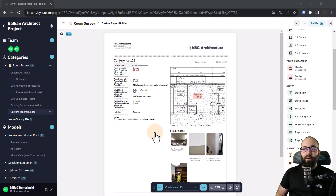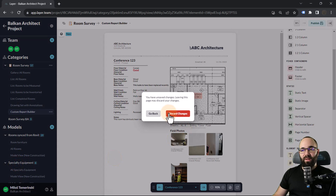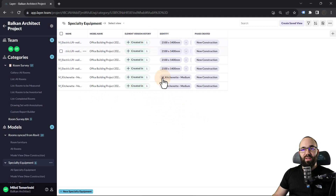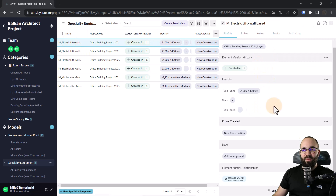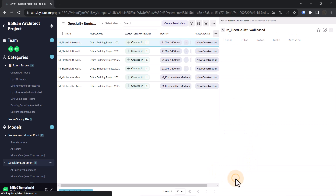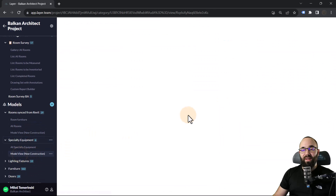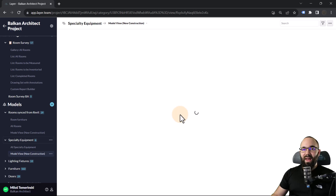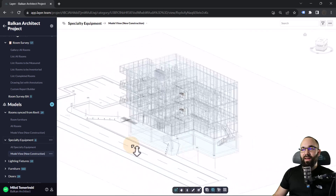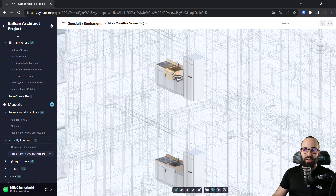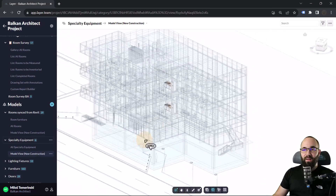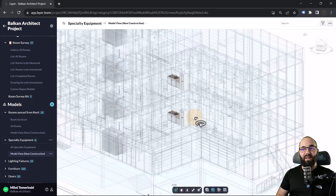What's really great about having all your data linked to the model is that it works the other way around too. Here I have specialty equipment — you can see all the fields for each item, and also the element spatial relationship showing where it is. We can open the model view, which is yet another view type, where everything else becomes transparent and bluish, and we can clearly see the specialty equipment — these kitchenettes — and find exactly where they are in the model.